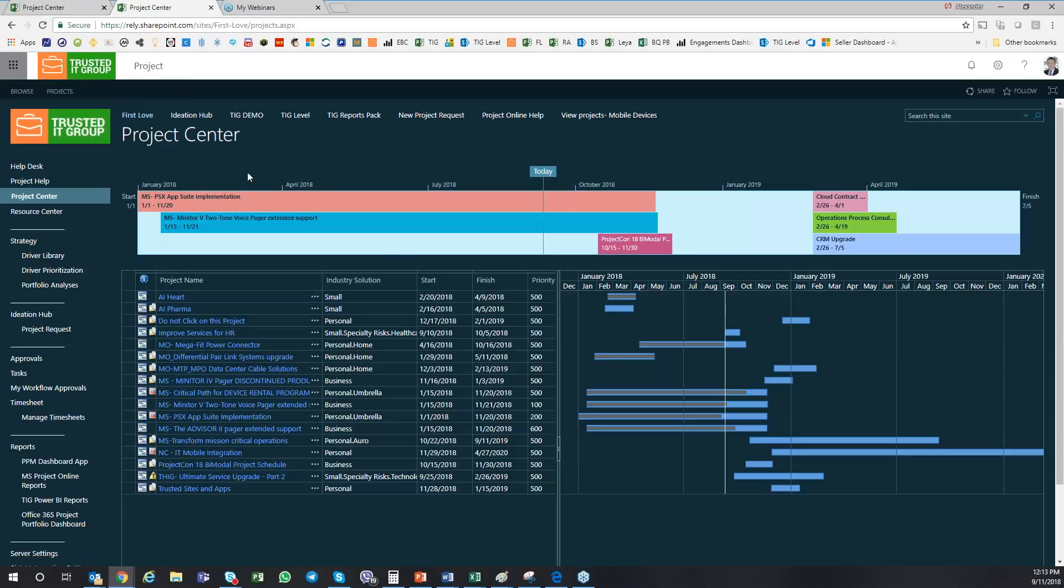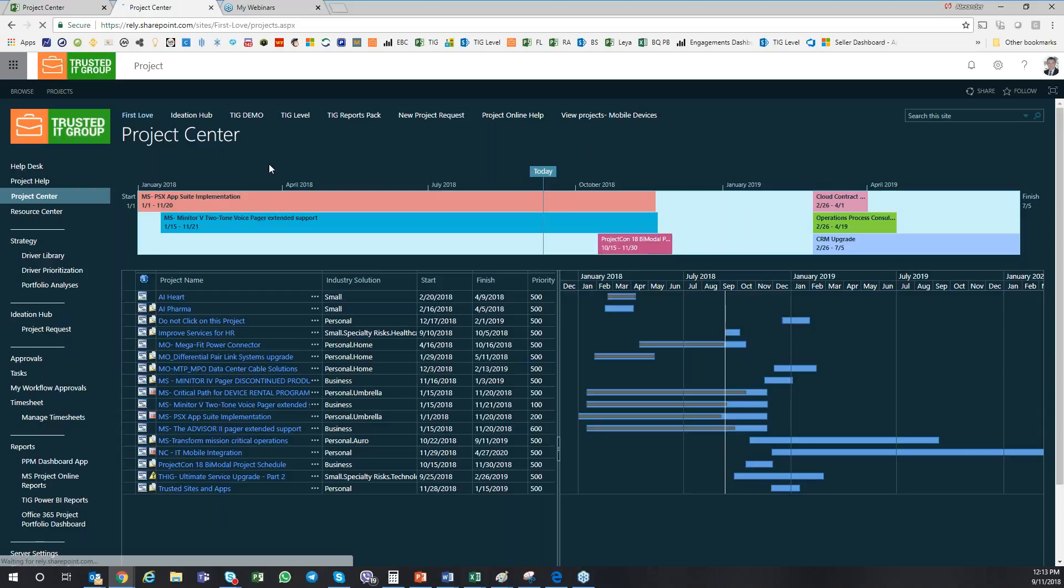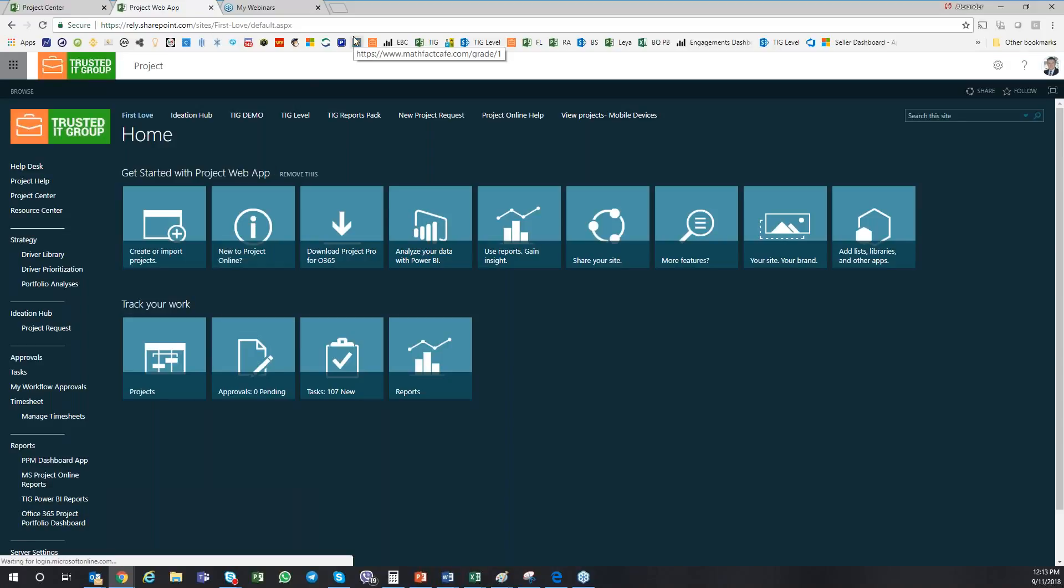When I launch my Microsoft PPM solution, I would usually get to the so-called PWA, which is the Project Web App. If I go to the home page, we do have different demo environments here in Trusted IT Group. We have this demo environment called First Love, meaning that when you first see this environment, you should love it.